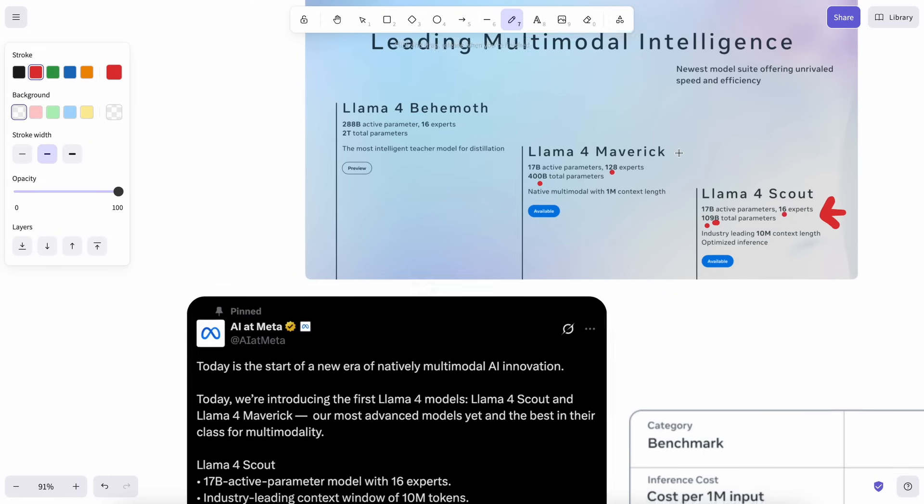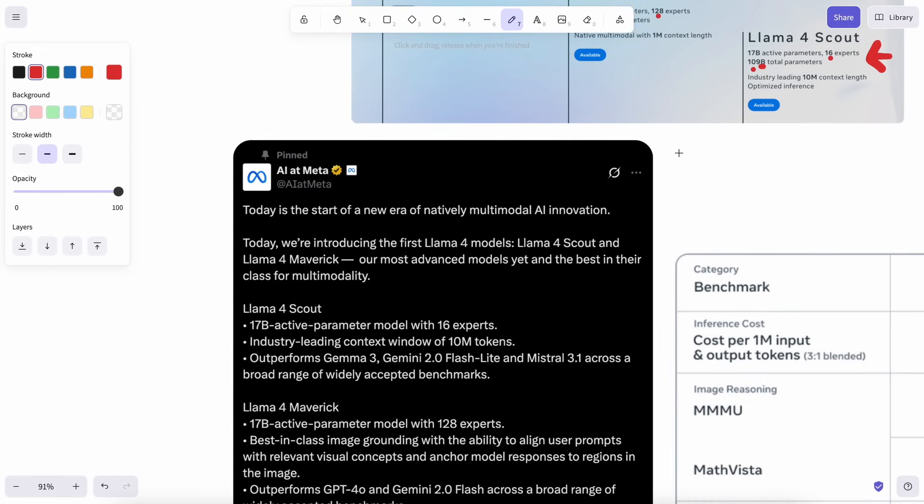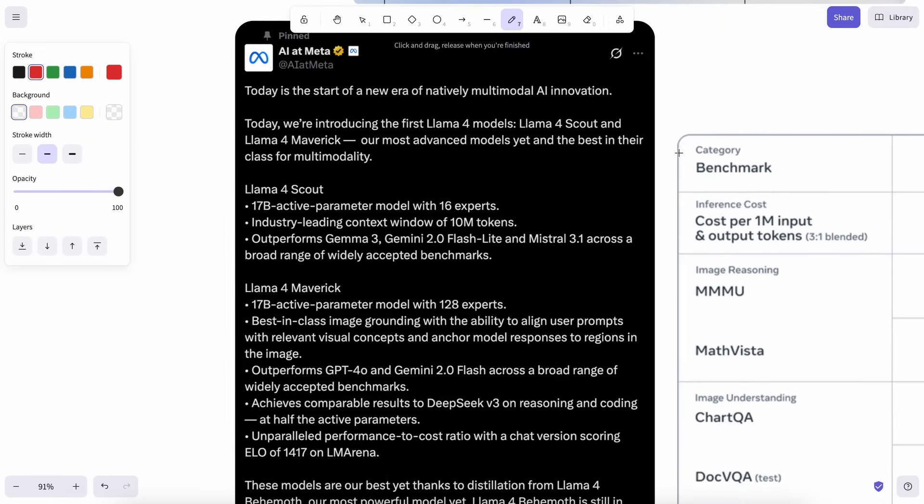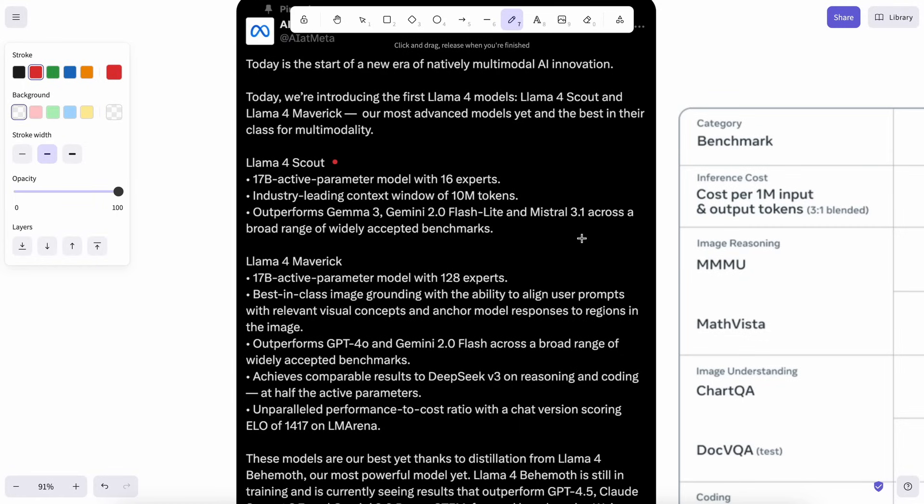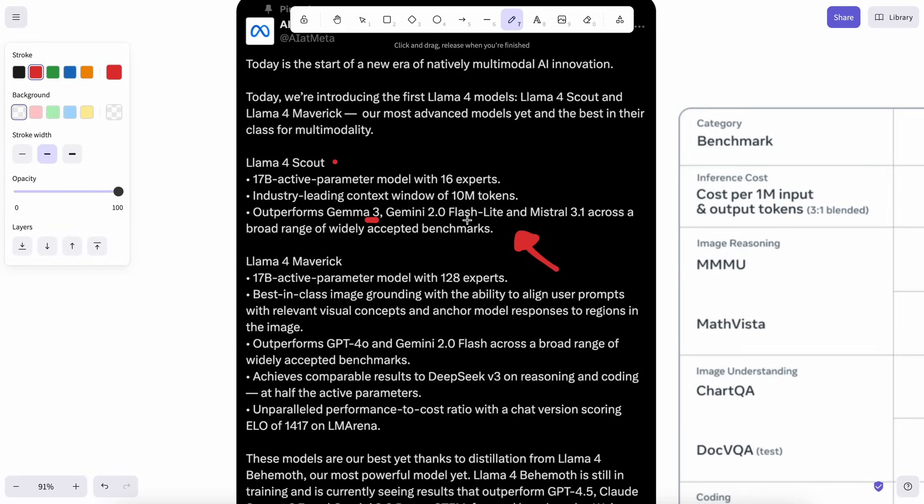Now, first of all, when they launched these models, especially the Scout, they claimed that it is an AI model that can run on a single GPU. And well, that's technically true, but it's misleading. Because I can also run a DeepSeek R1 on a DGX GPU, but that GPU costs a ton of money. And based on this claim,